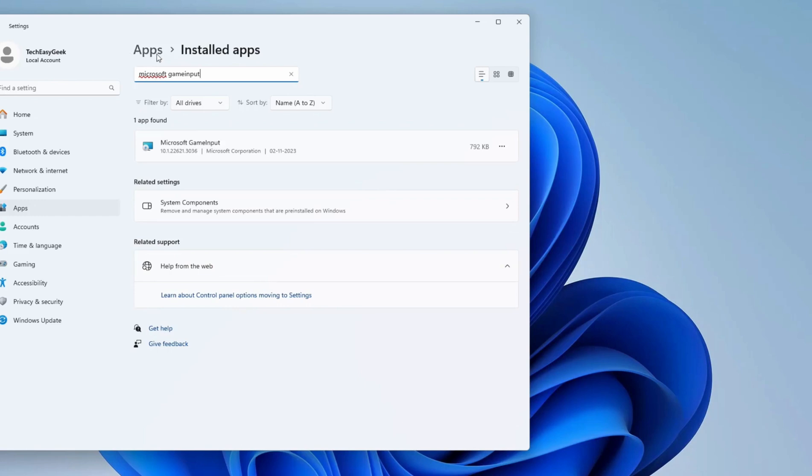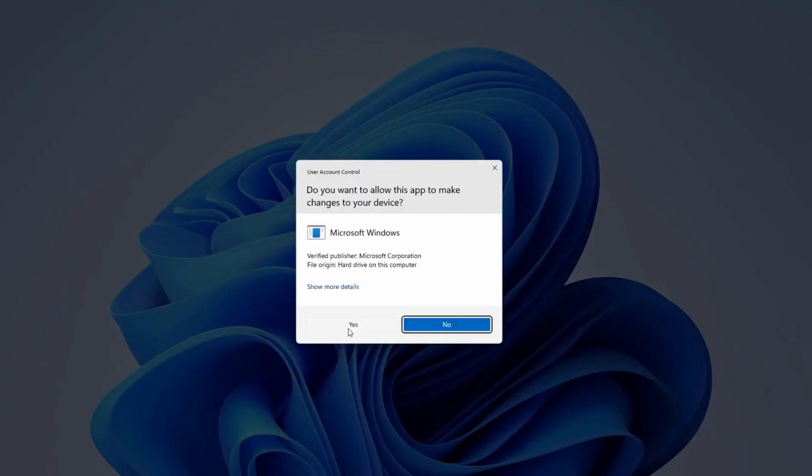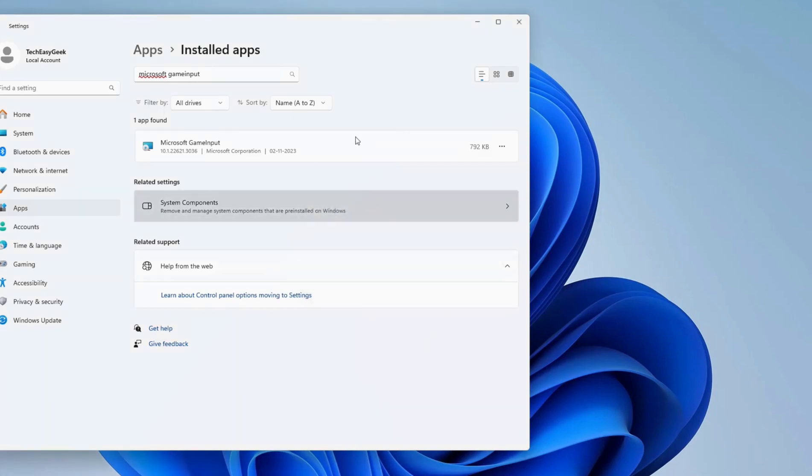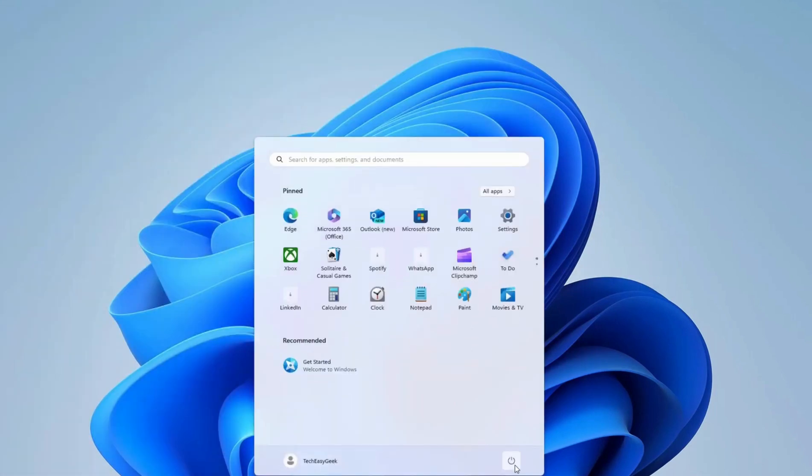You can see the Microsoft Game Input option. Press on the three dots and select Uninstall. After uninstalling this, wait for a few seconds, then restart your computer.